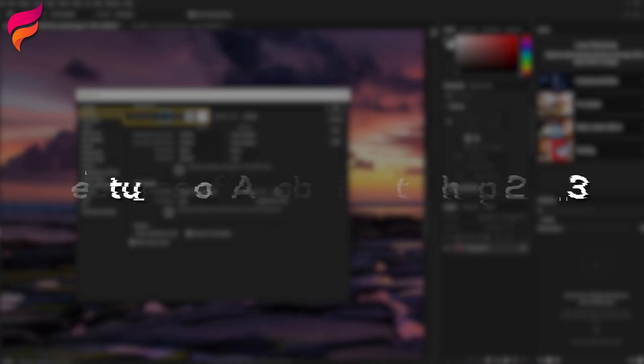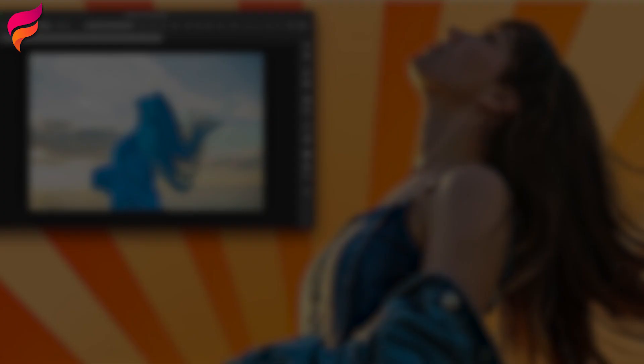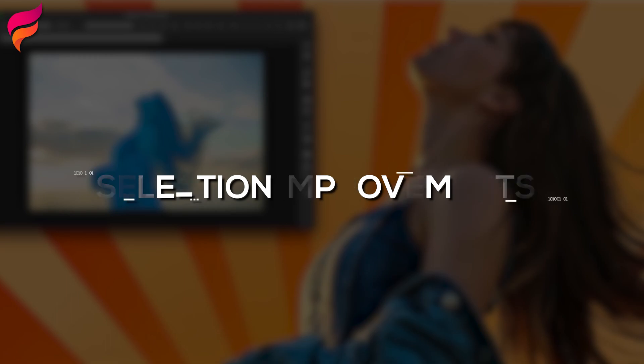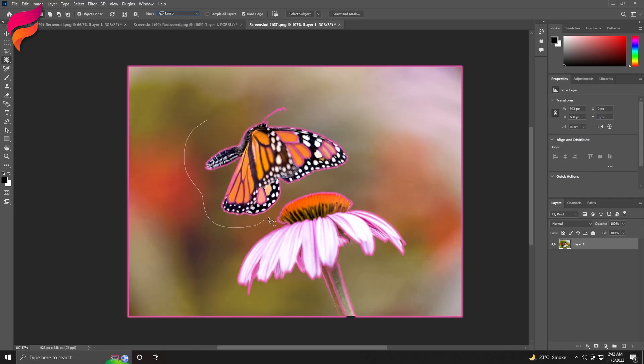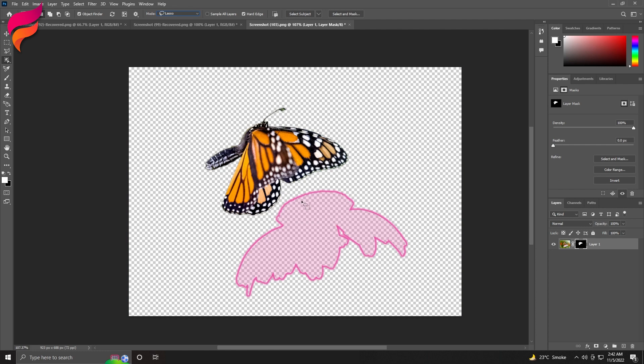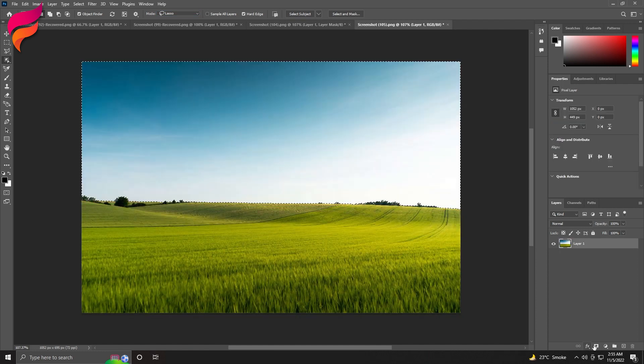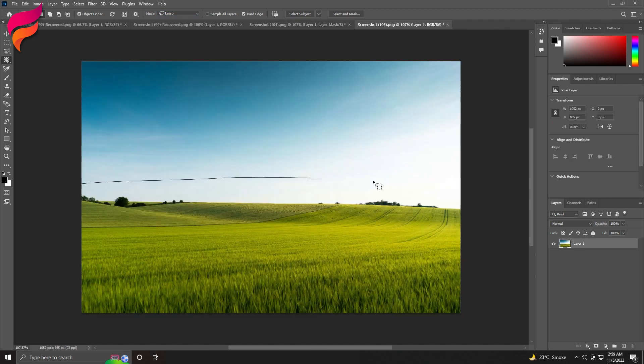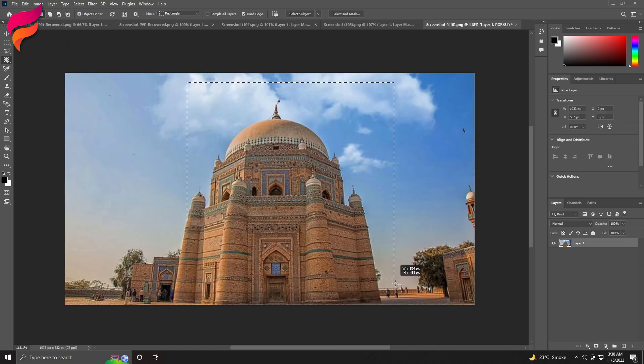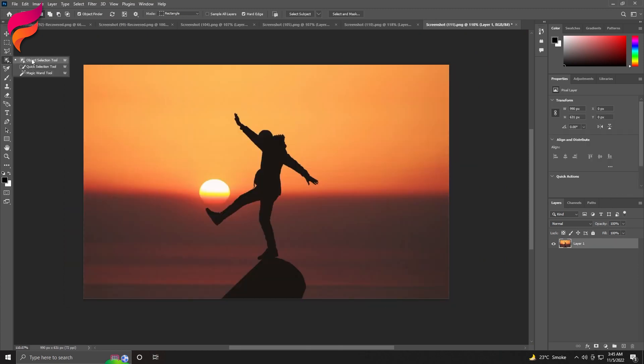Features of Adobe Photoshop 2023. 1. Selection Improvements. The Object Selection Tool got even better at detecting and making selections, like the sky, water, natural ground, plants, or architecture. Just hover over the object and click to make the selection.